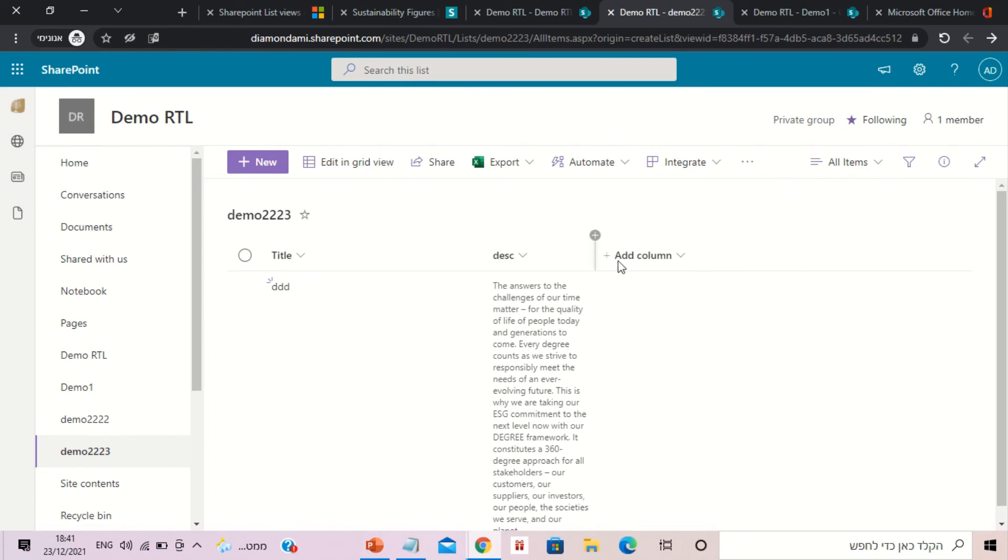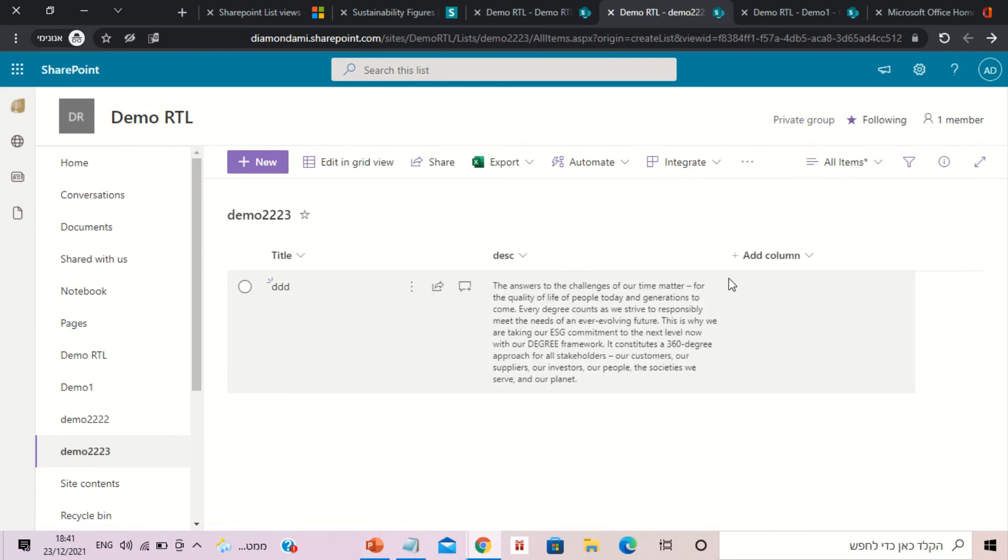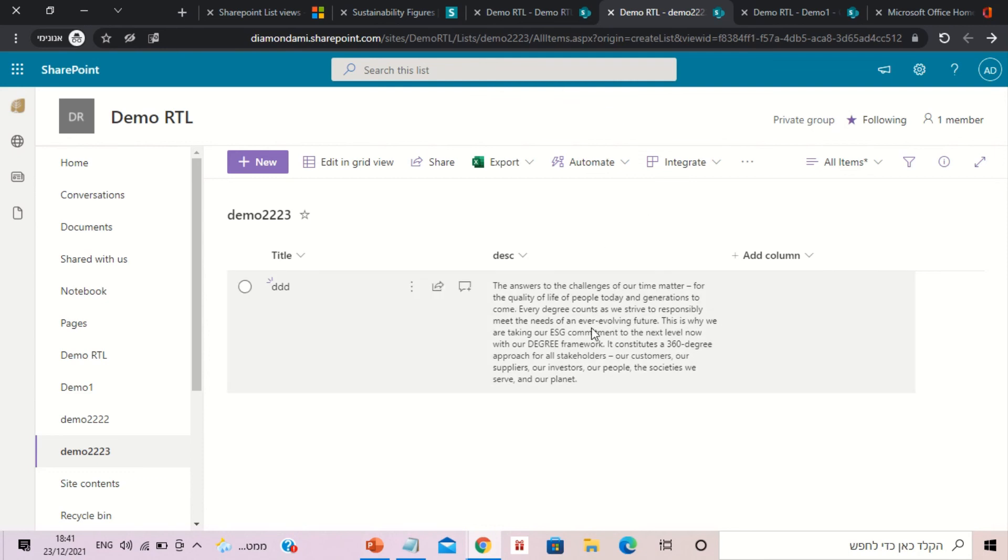Adding this JSON to the formatting of the column shows everything. This is what I wanted to show you. Hope you can test it and let me know what your comments are. Thank you, goodbye.